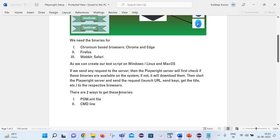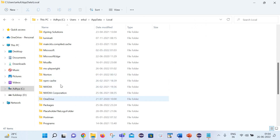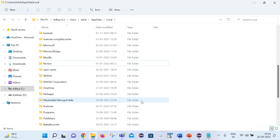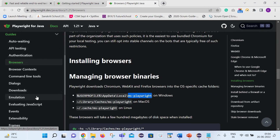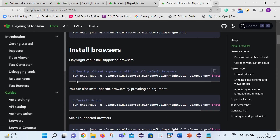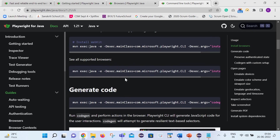We have executed test cases on different browsers: Chromium, Firefox, Chrome, and Edge. Now let's see how we can install the binaries with the help of the command line. Go to the ms-playwright folder and permanently delete it so there is no ms-playwright folder present. Then go to the Playwright documentation under Command Line Tools.